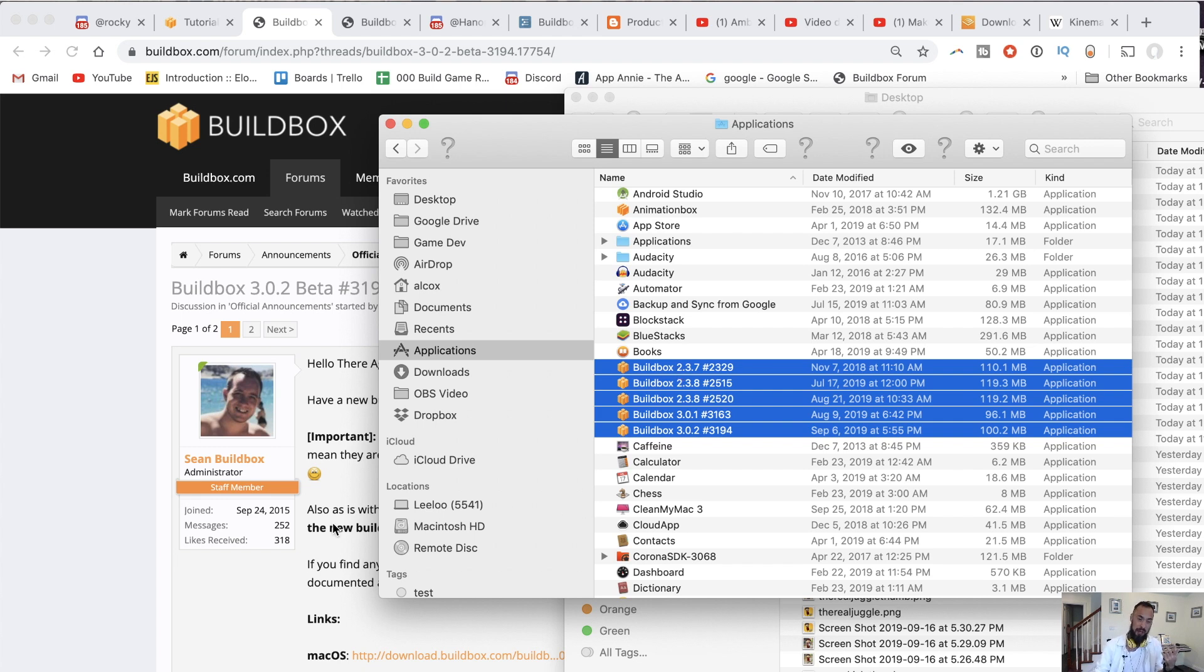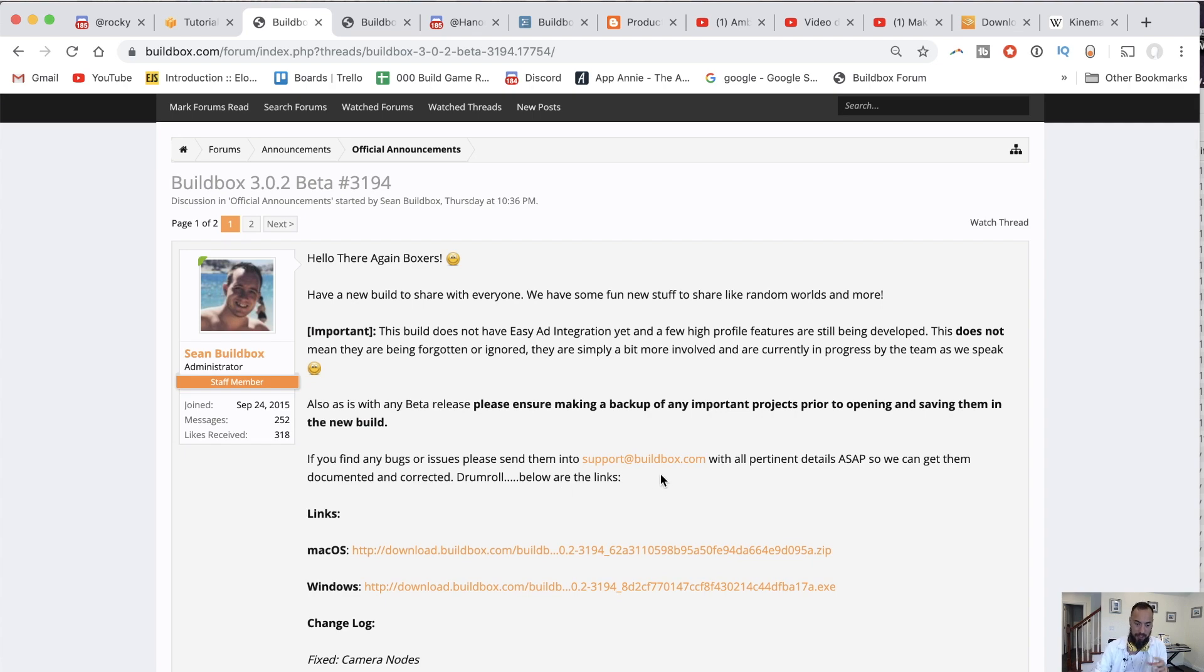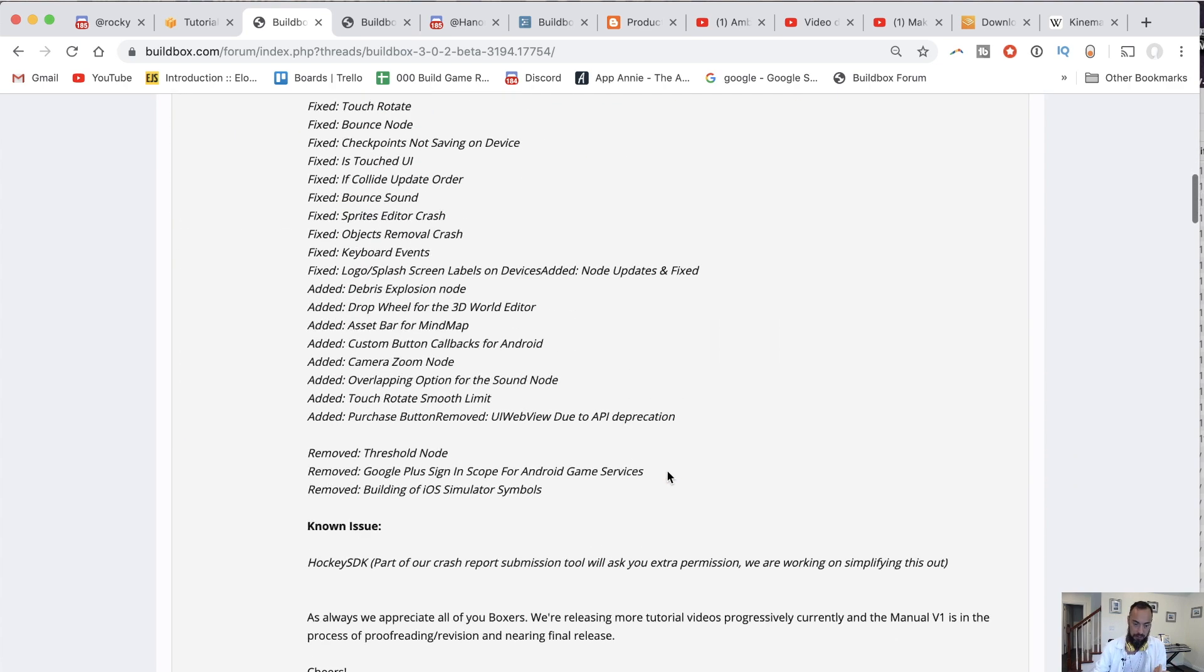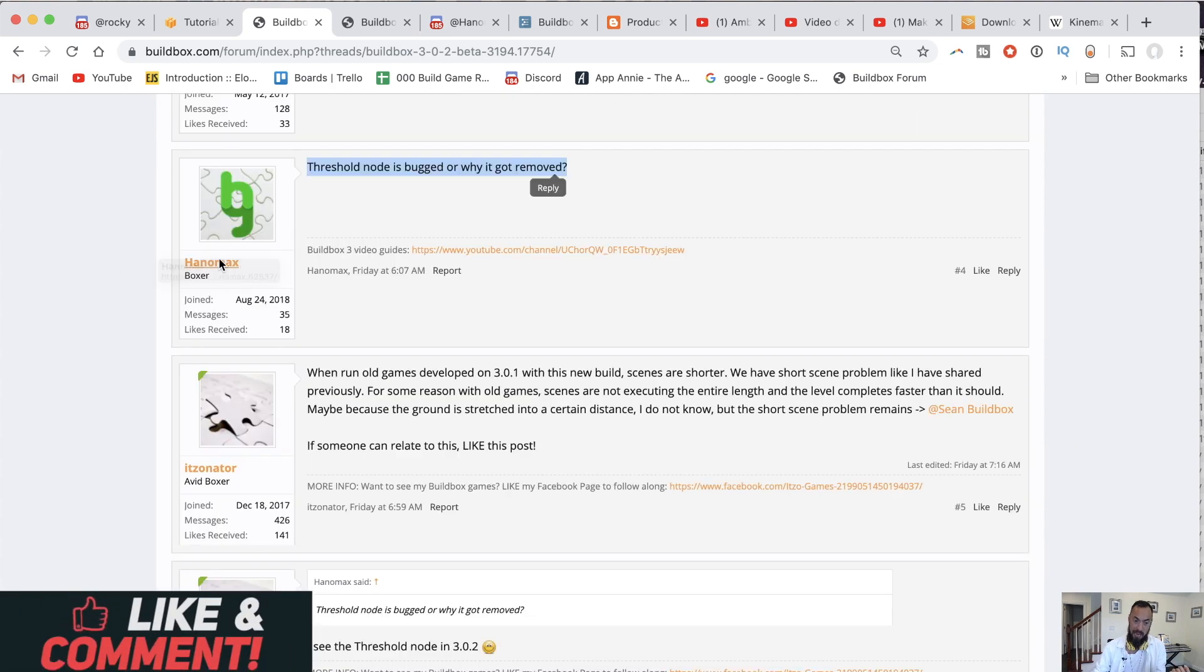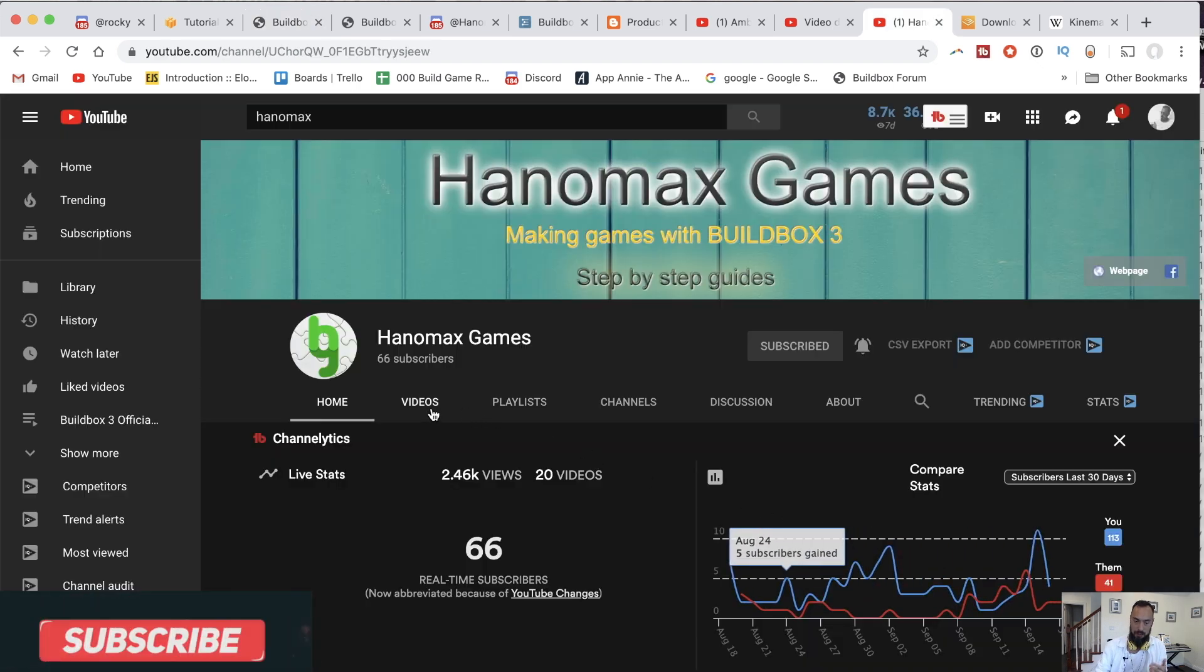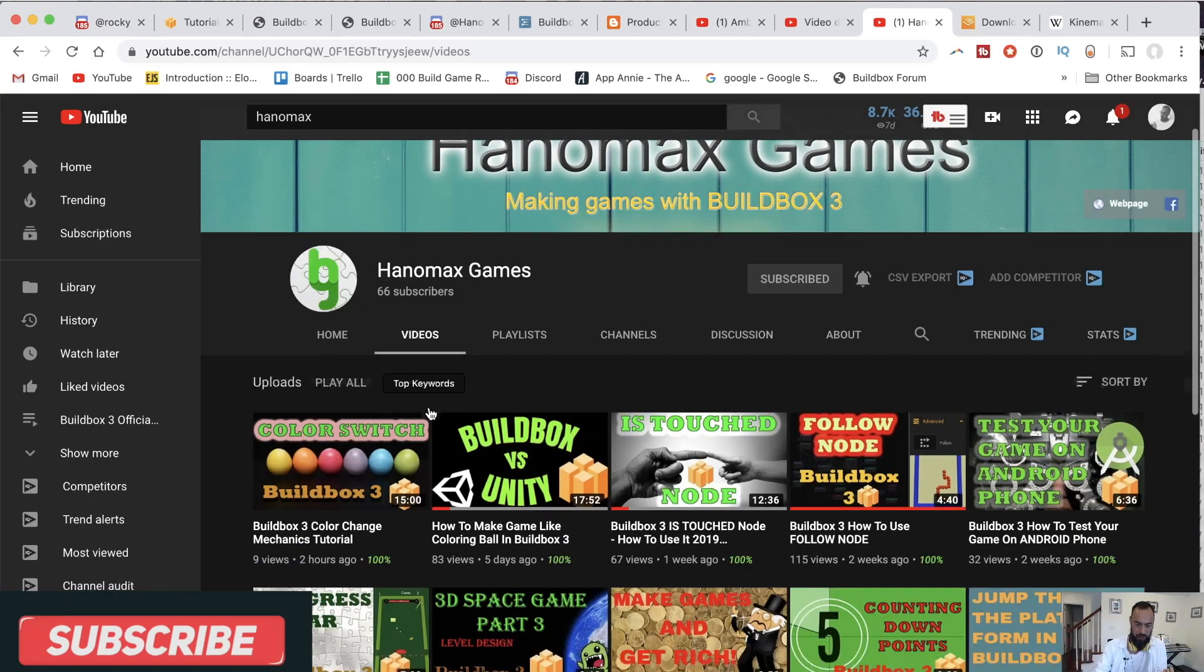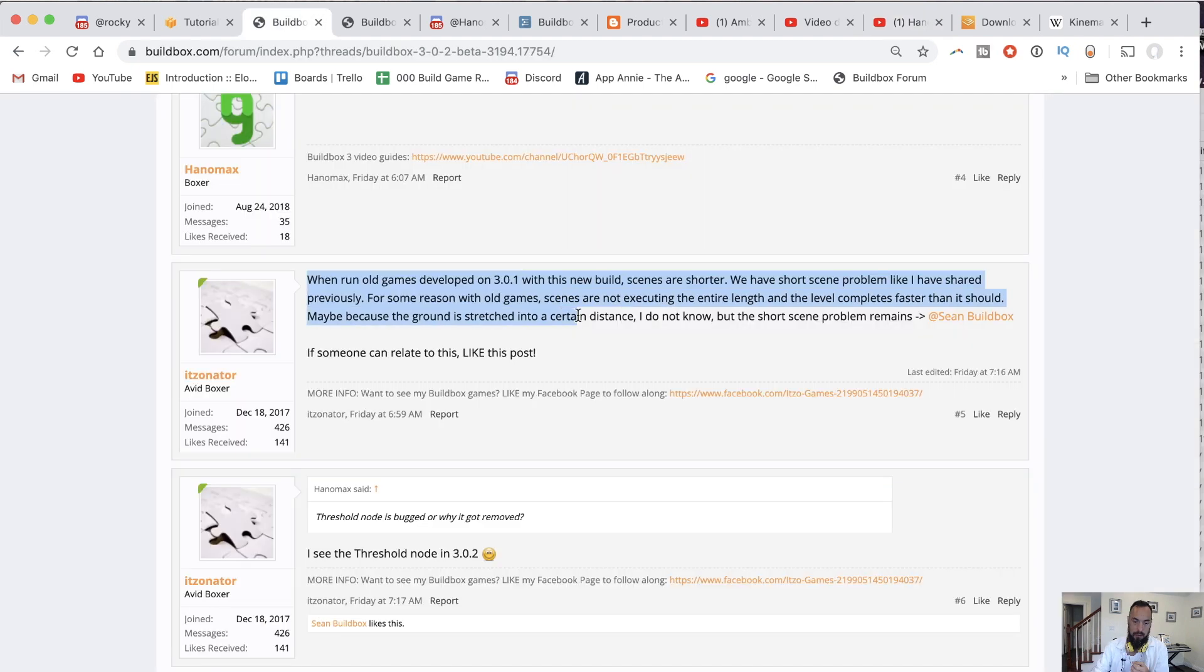Let me know what your process is. And here we can see Sean talking about the new release and the links for them. Hannah Max, definitely follow him on YouTube, because he released a dope video. He just released one talking about color change mechanics.